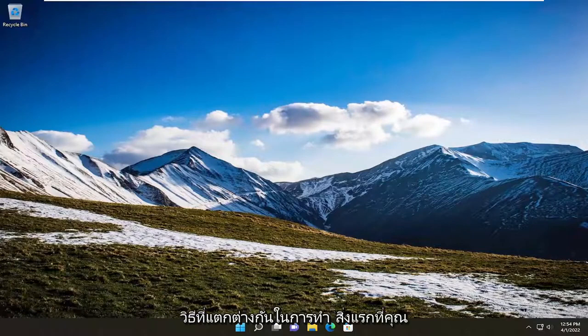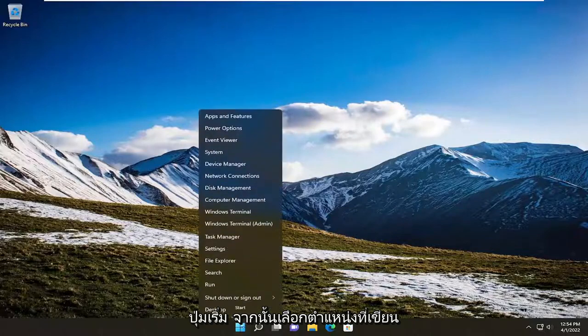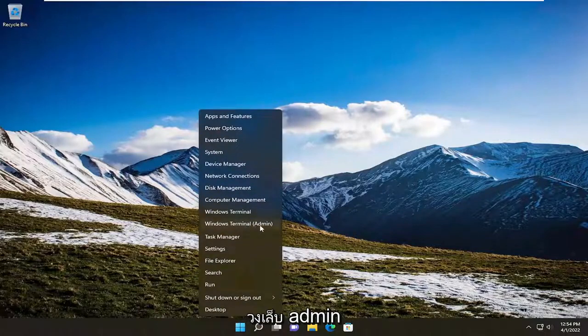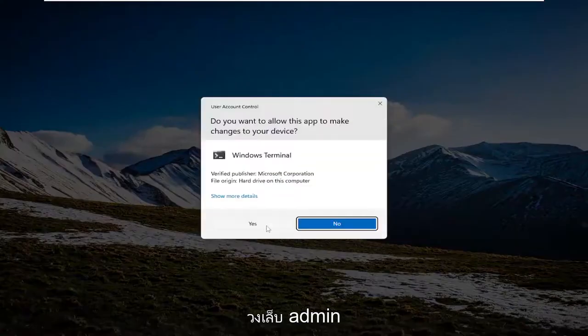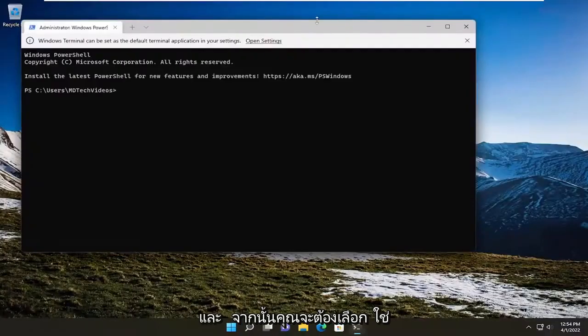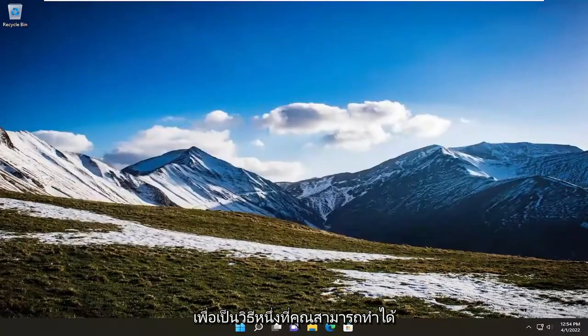So a couple different ways to do it. First thing you could try would be to right-click on the Start button and then select where it says Windows Terminal and then parentheses admin. And then you would select yes. So that's one way you can do it.